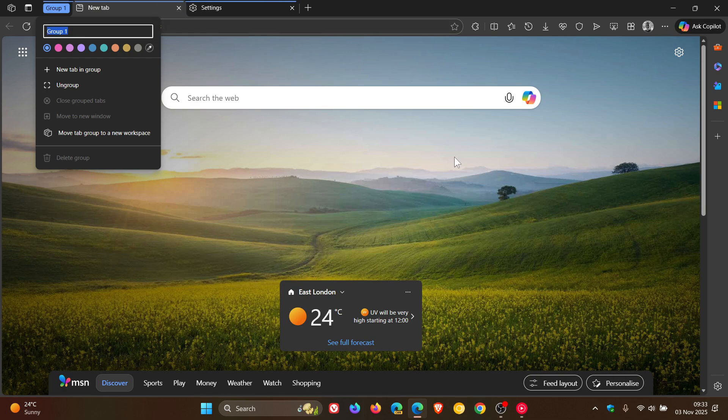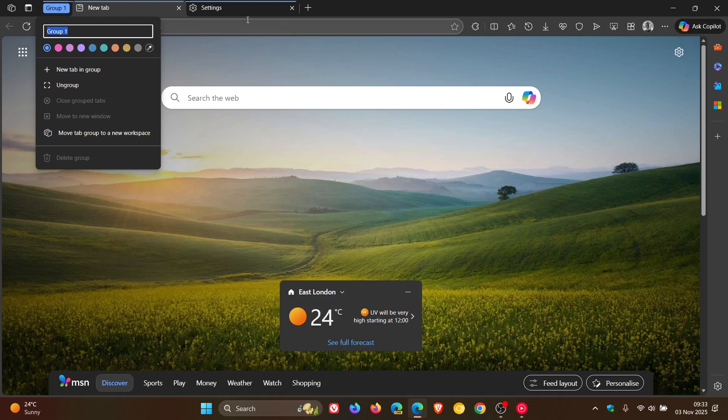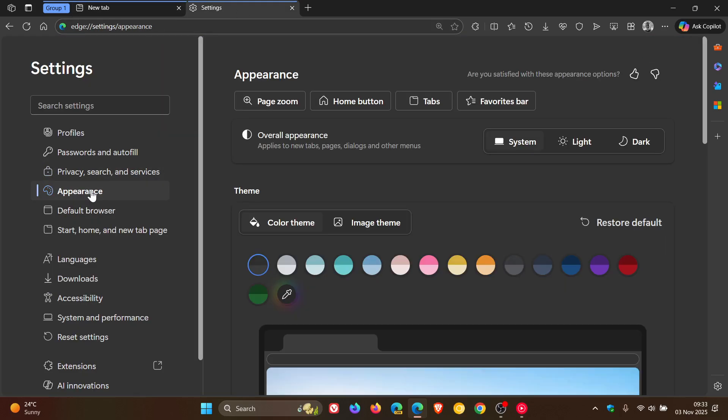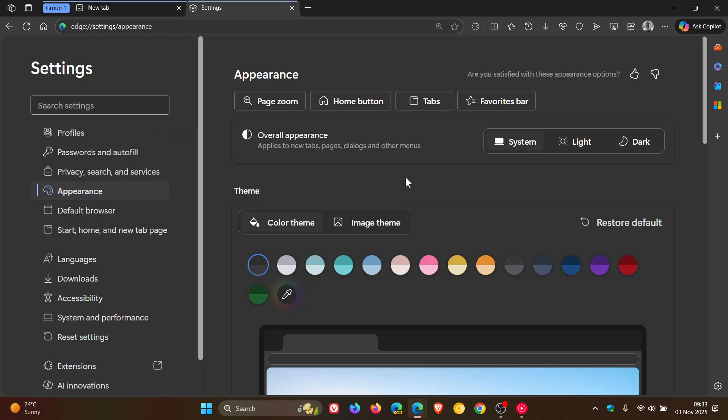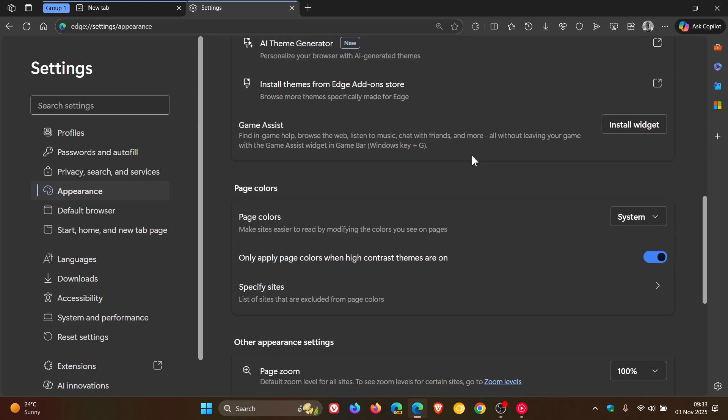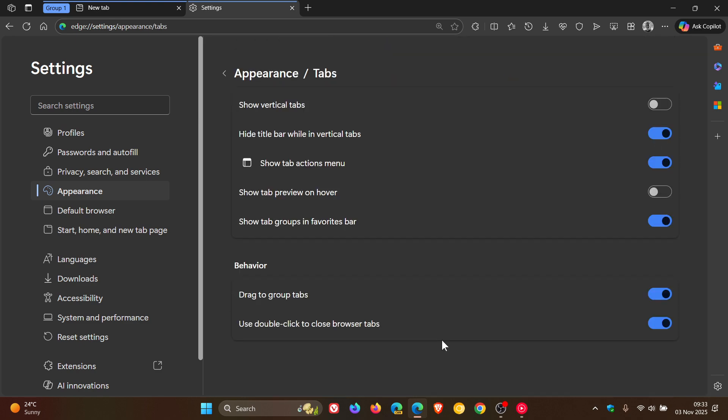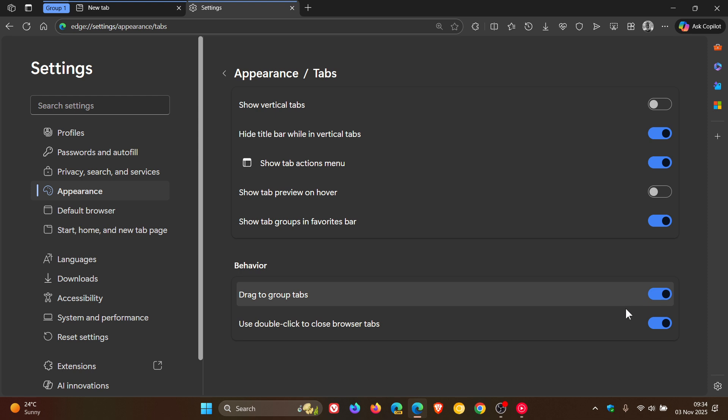There we go, tab group created. If you want to turn this feature off, head back into Settings, Appearance, and scroll down to the bottom where you see Tabs. You will see that 'Drag to group tabs' is on by default, and if you don't want that, you can turn it off.